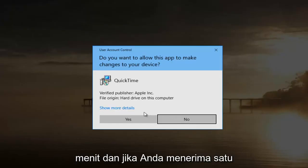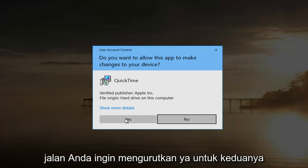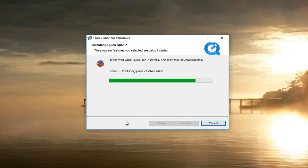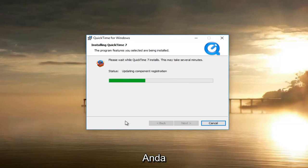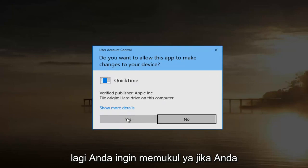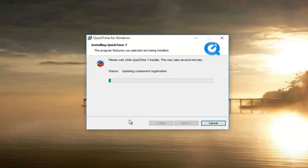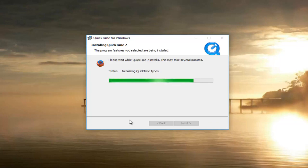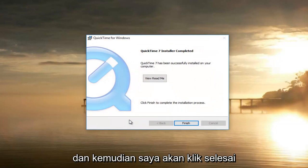Then select Install. This will take a couple of minutes. If you receive a User Account Control window or two along the way, you want to select Yes to both of them.